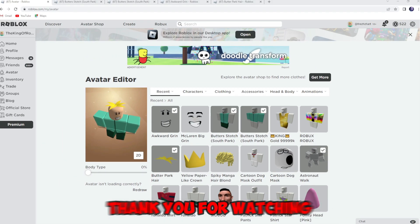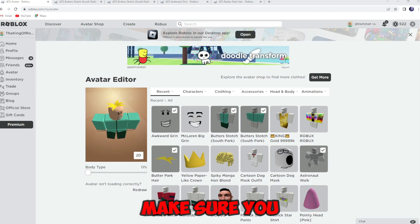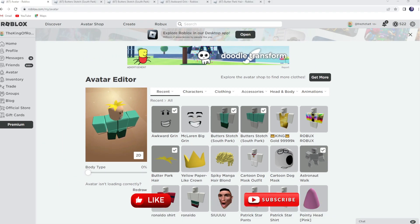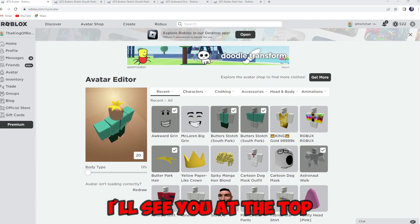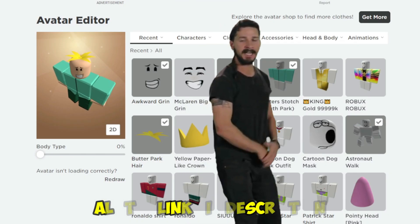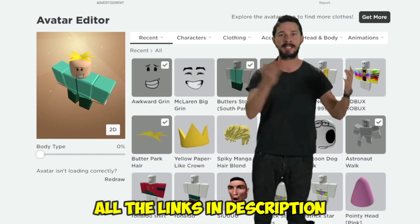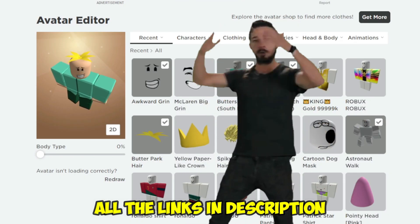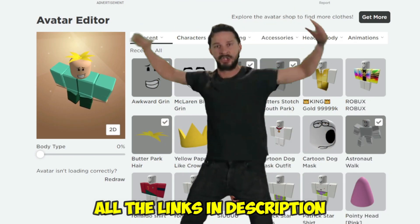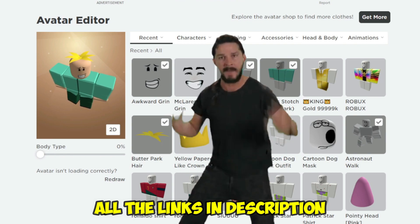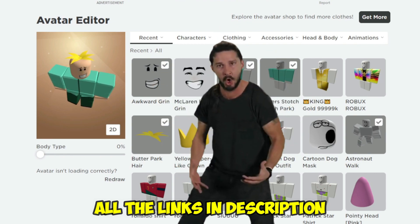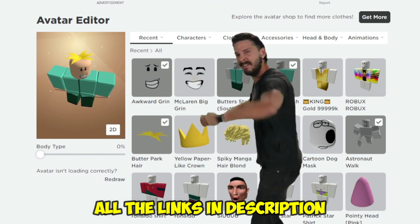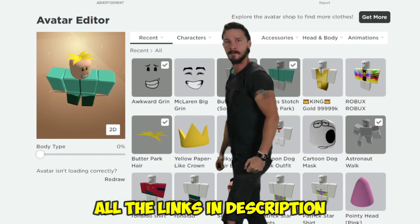Thank you for watching, make sure you like and subscribe, and I'll see you at the top. You said tomorrow, so just do it — make your dreams come true, just do it.